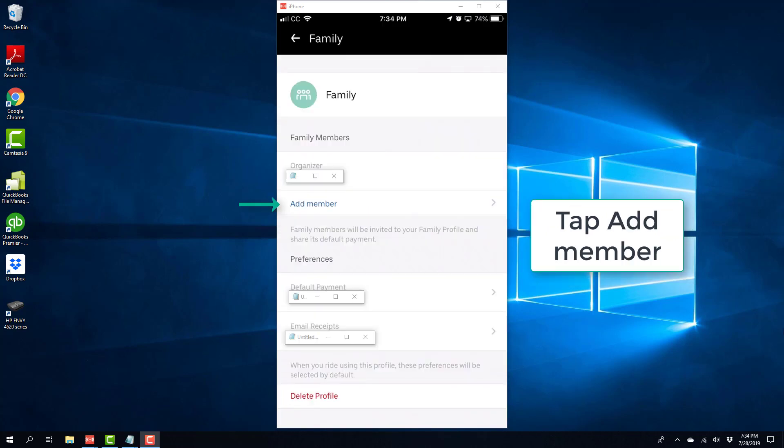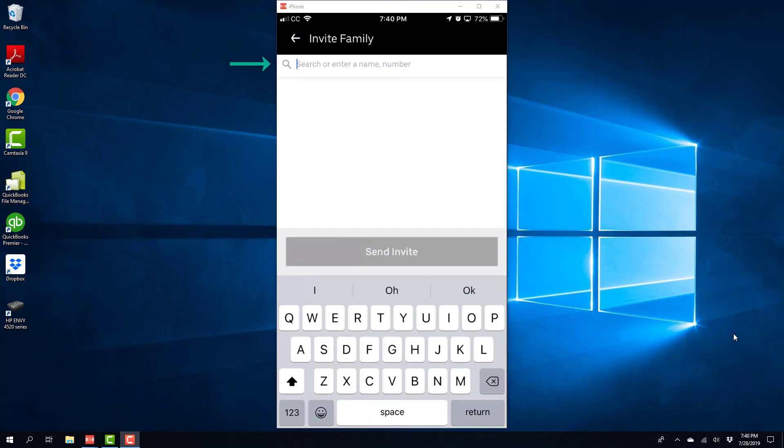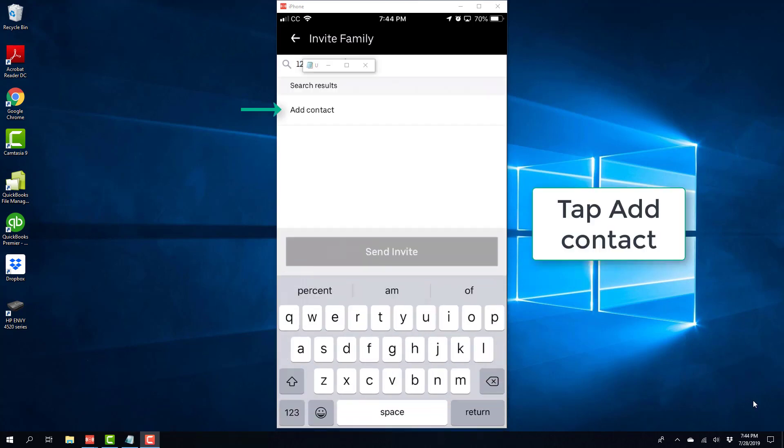And then tap on Add Member. And then go ahead and enter the phone number of your family member. And once you have entered the phone number, tap on Add Contact.